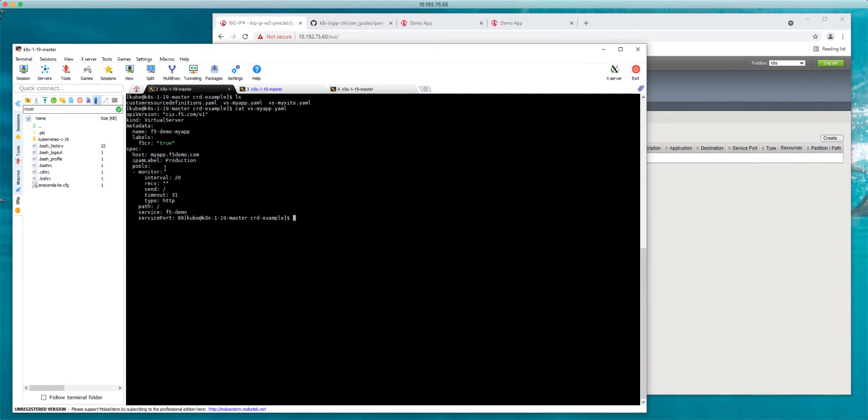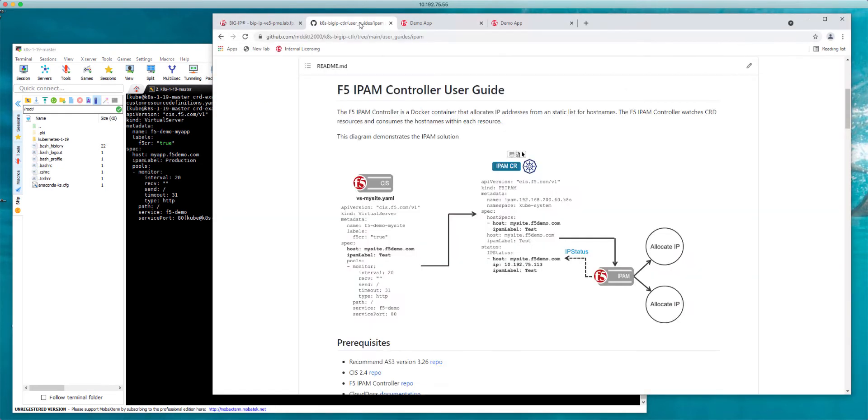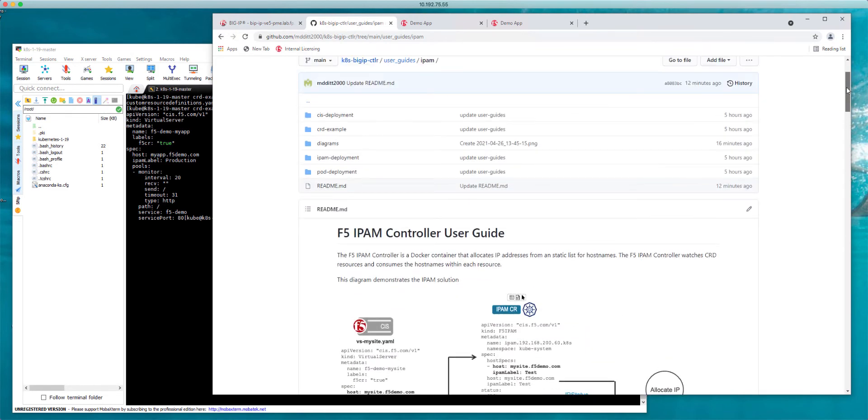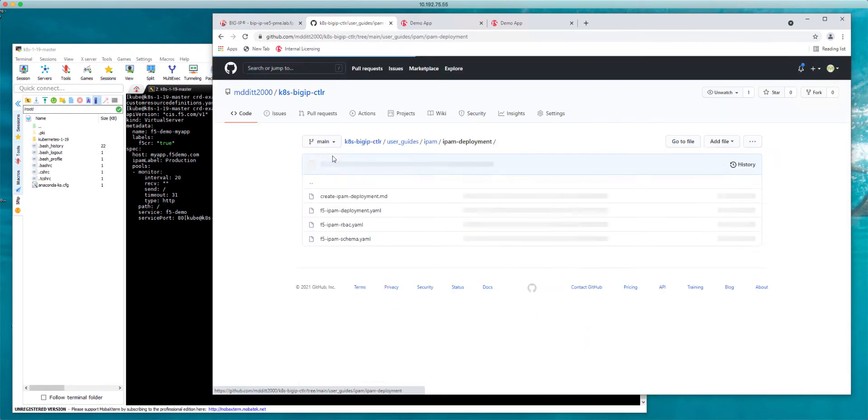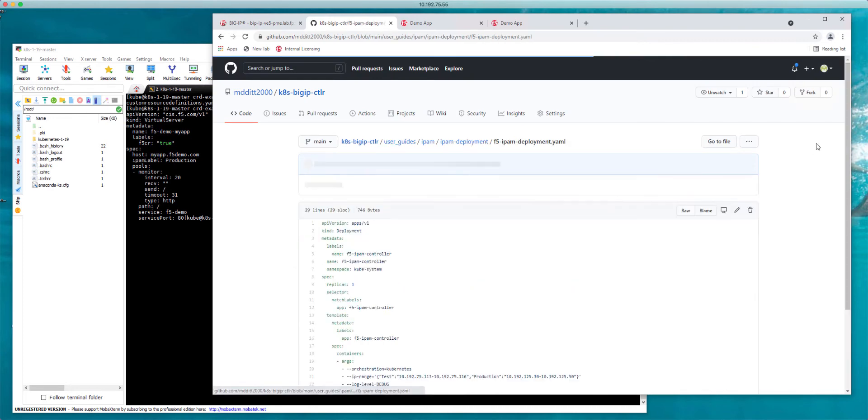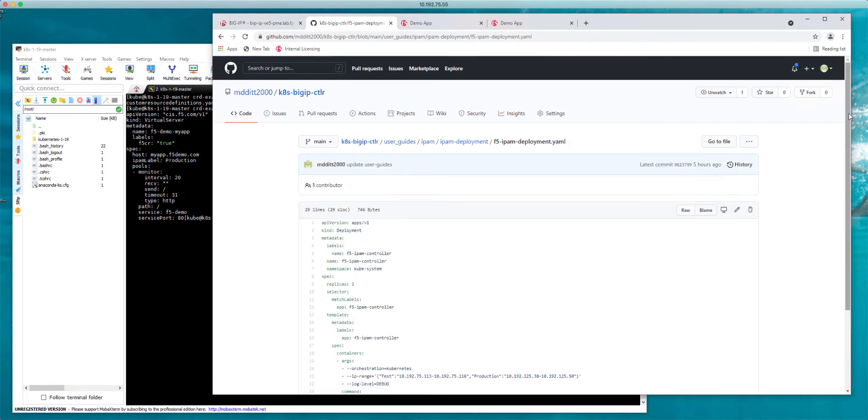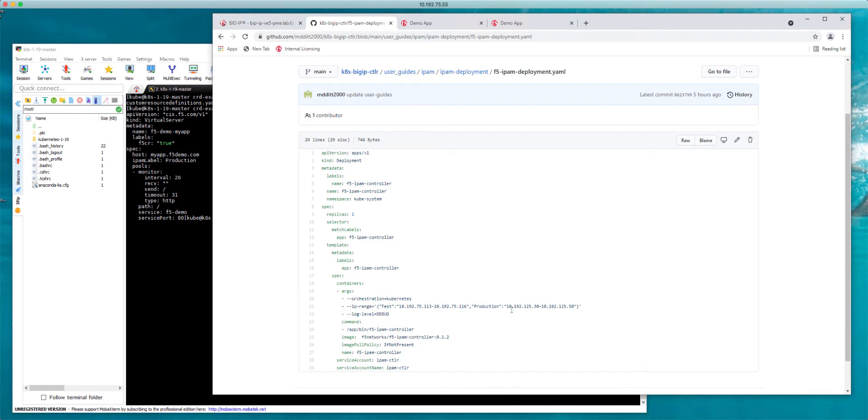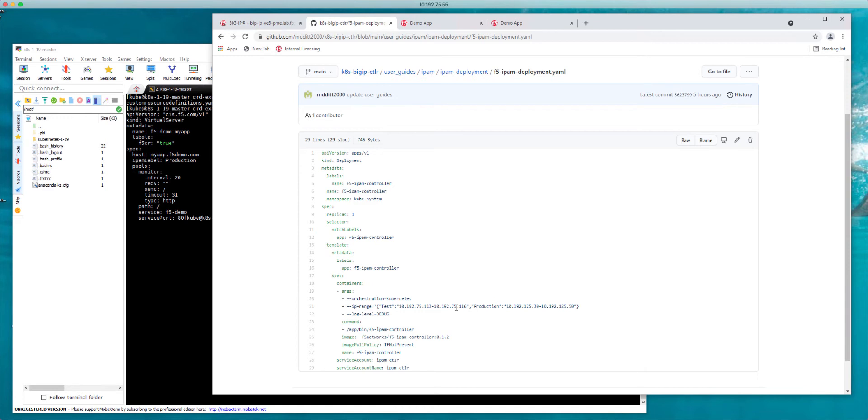As you can see right here my hostname is myapp.f5demo.com. This is an IPAM label of production. If I want to see what the configuration is for production I can take a look at my GitHub repo, go into the IPAM configuration. Inside the IPAM configuration for production I've allocated the following IP range space - 20 addresses from 30 to 50, and for test from 113 to 116.